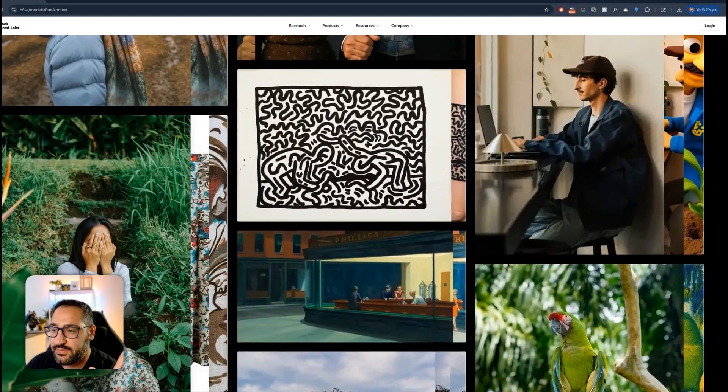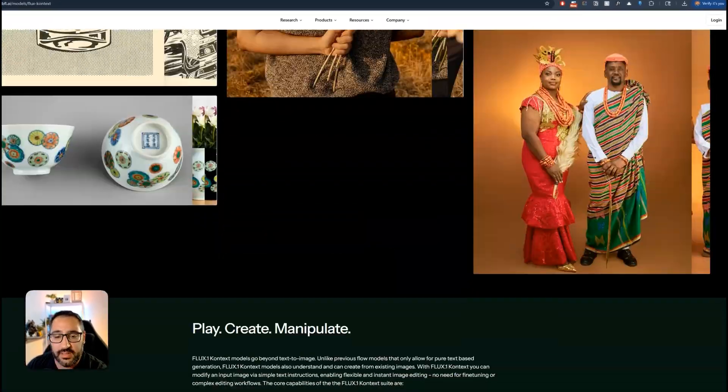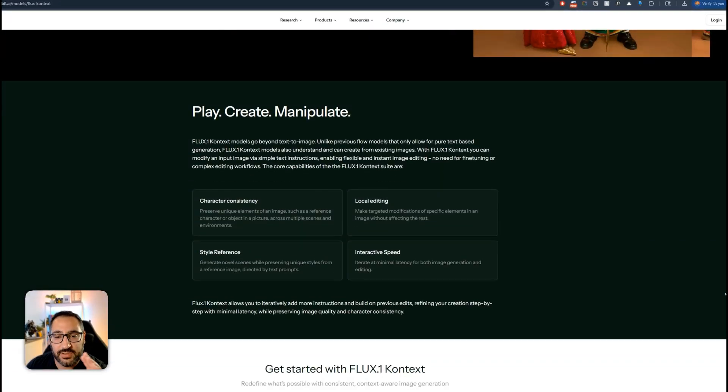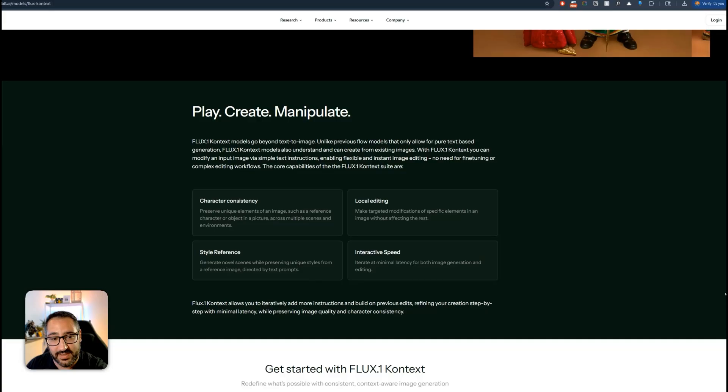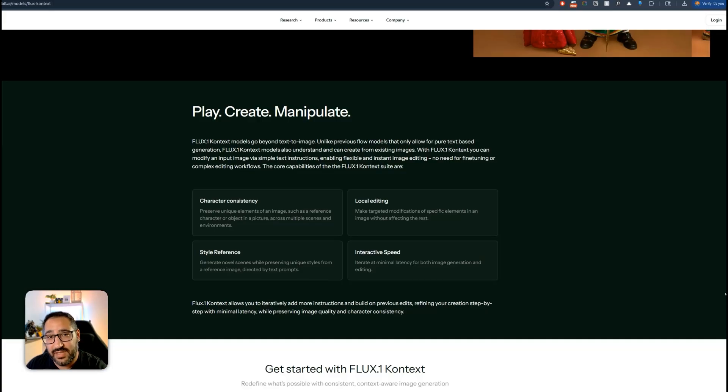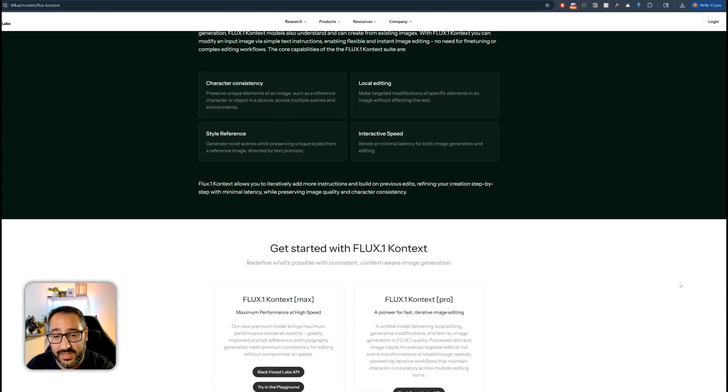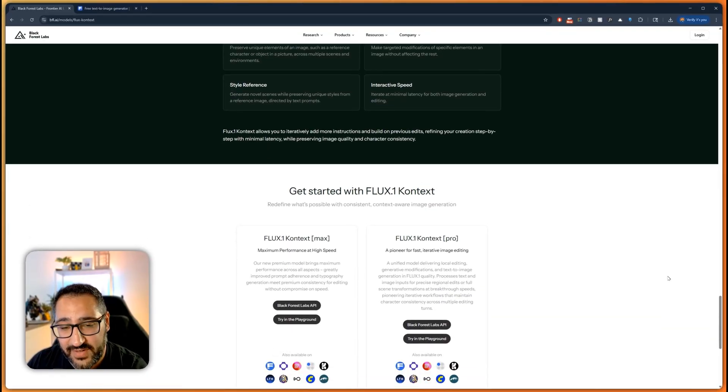So anyways this is a great model. Just to talk a little bit more about why it's important, we've got references that we can plug in. So reference photo swap things out you'll have consistency and you could do local editing. So that's amazing and it's all fast.